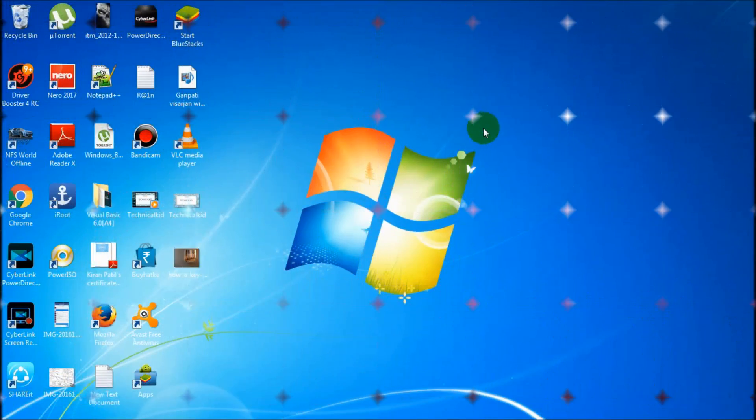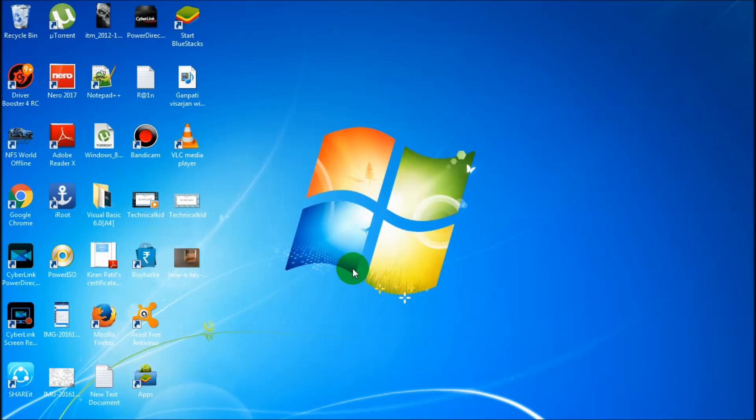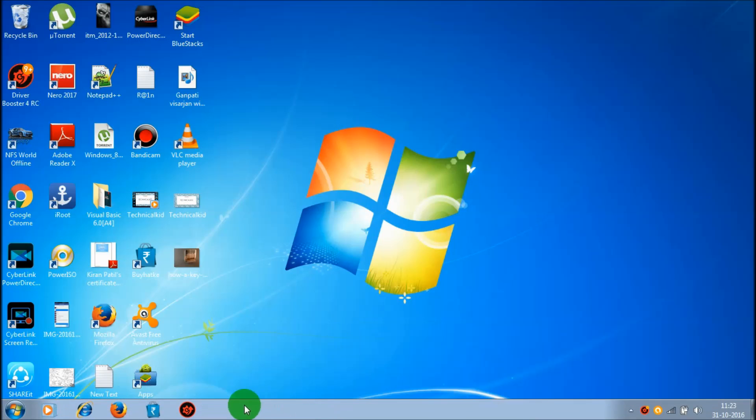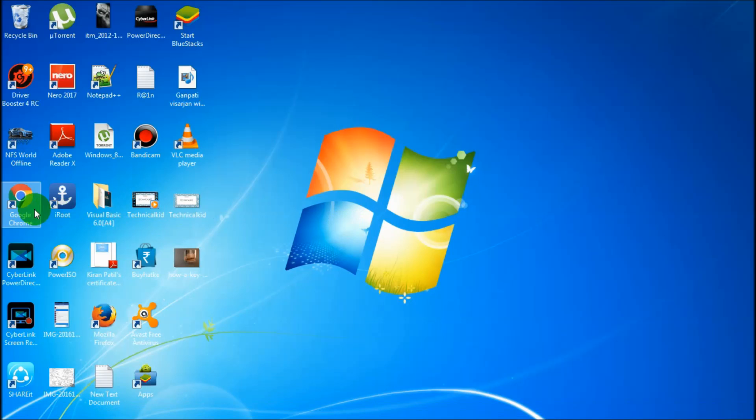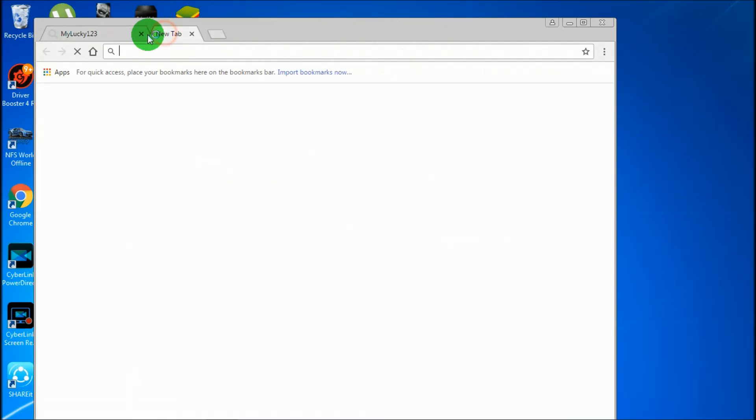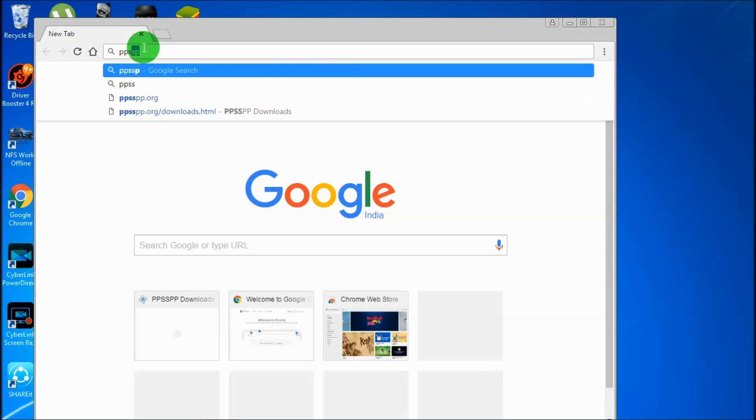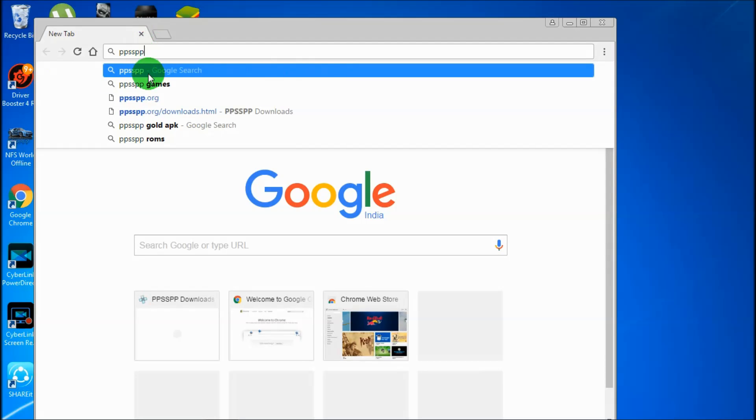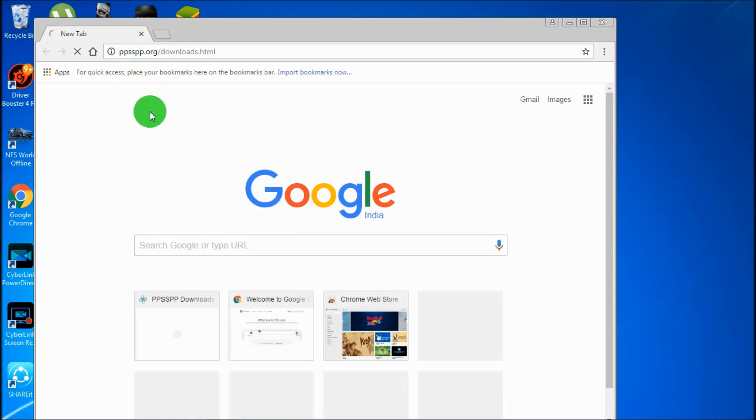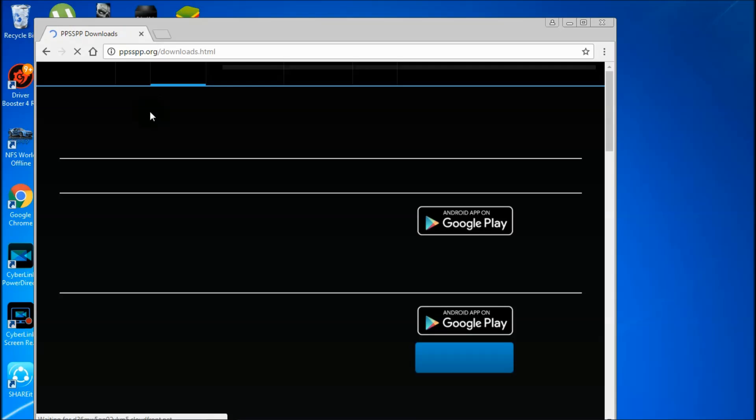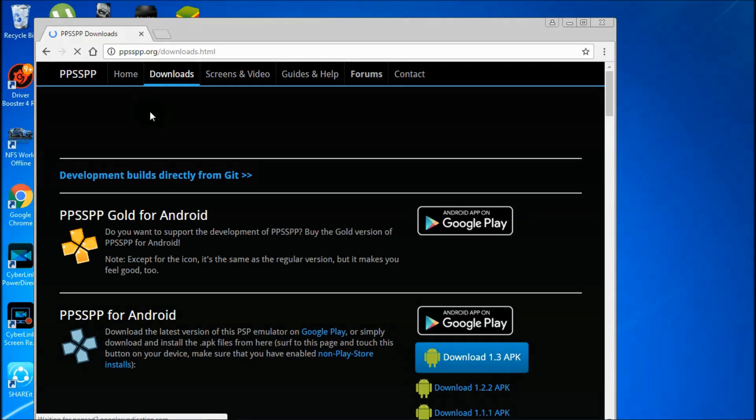Hello friends, welcome to Technical Kid. Today we are going to install PPSSPP software, so let's get started. First, we will open Google Chrome, then we will go to the URL ppsspp.org/download. This link I will put in the description.